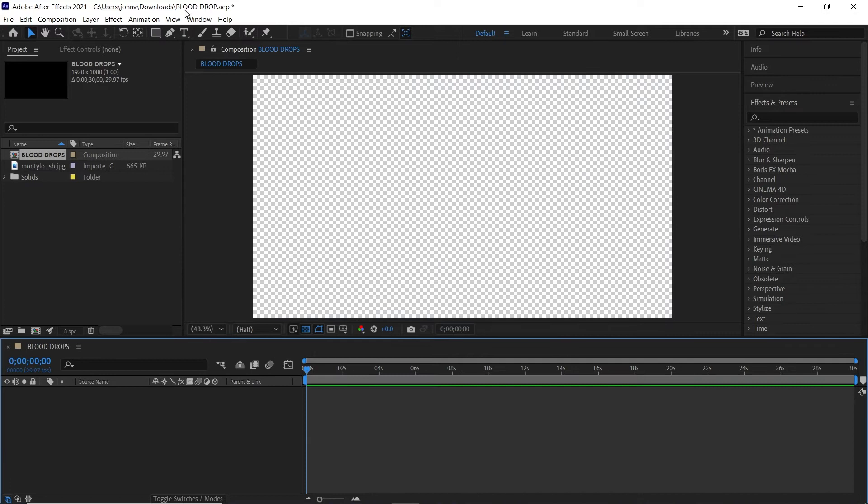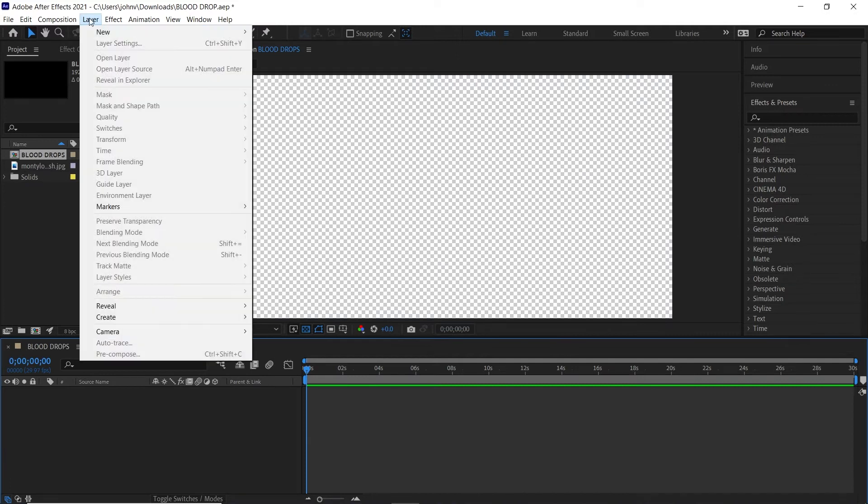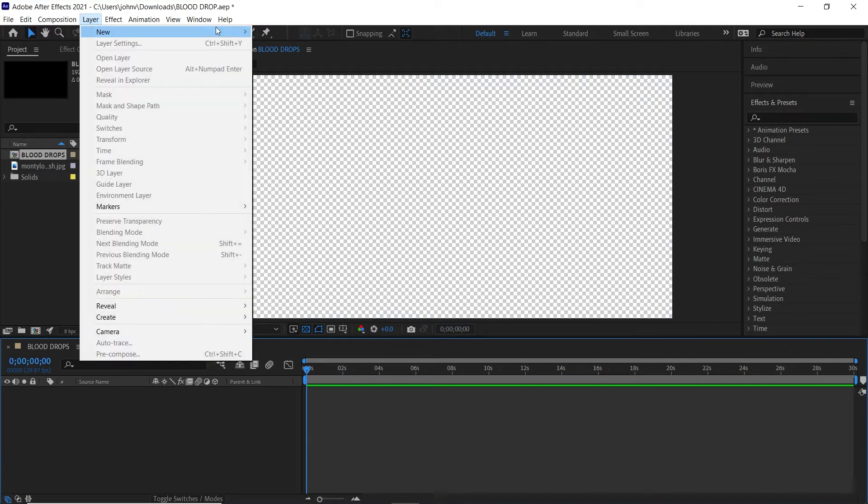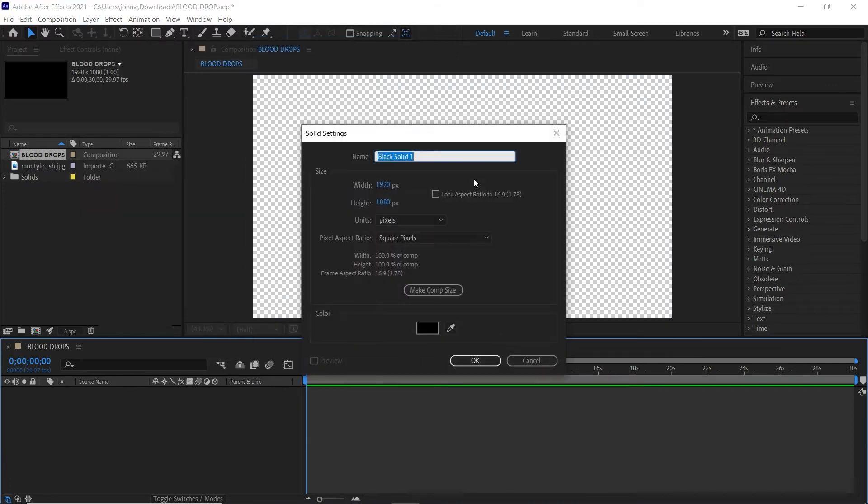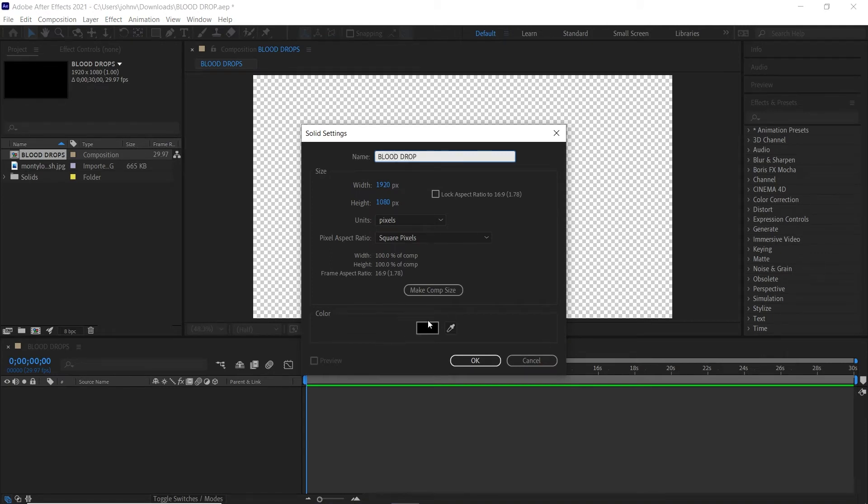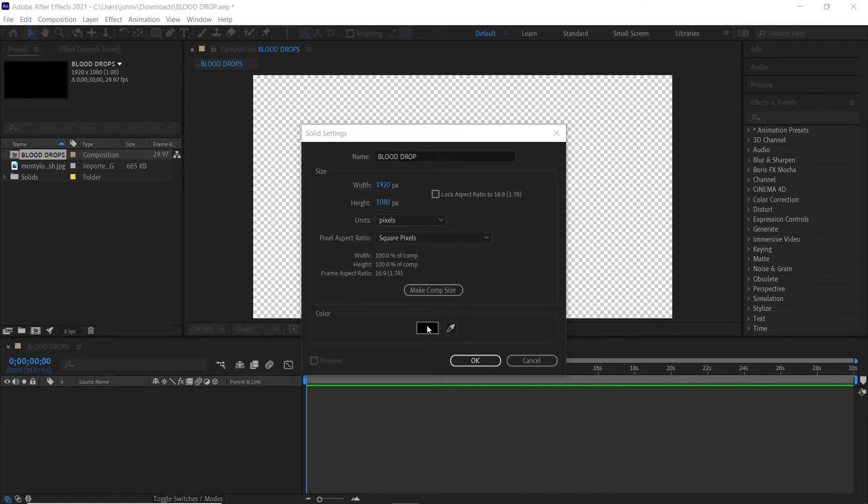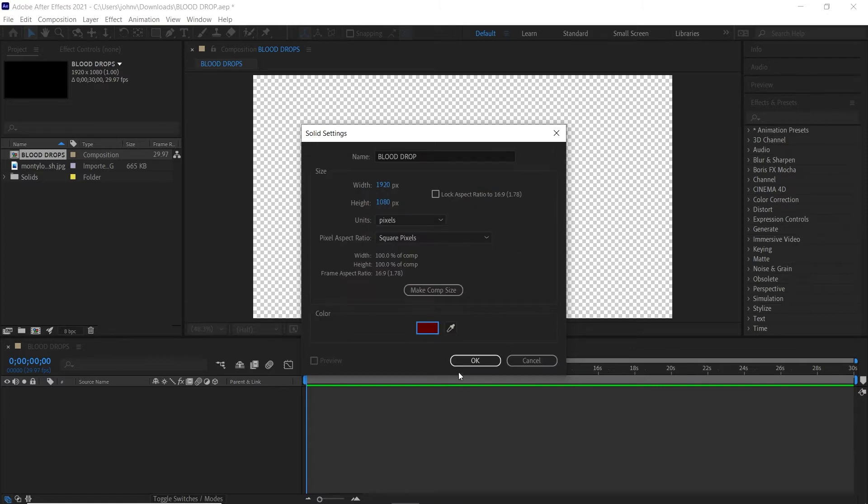Next we're going to go to Layer, New Solid, and this will be our blood drop. Change the color to a nice blood color. This will be the color that the effect uses. Click OK then click OK.